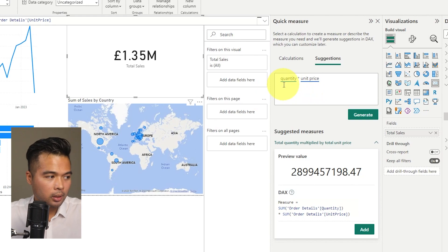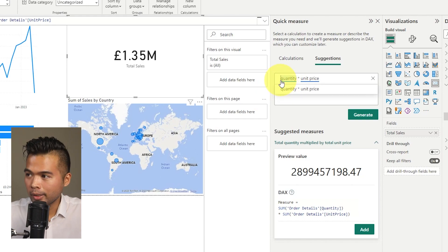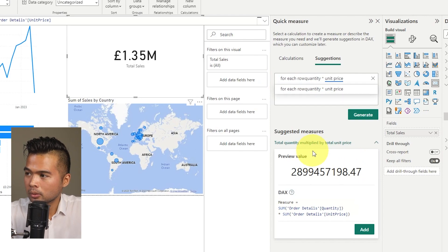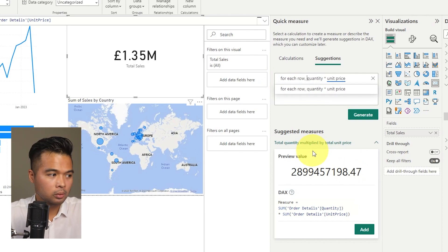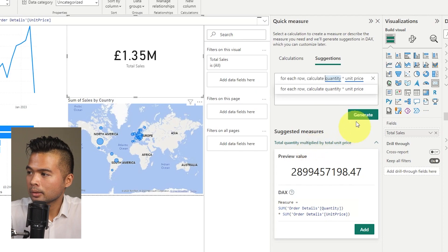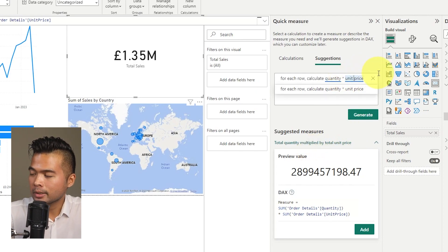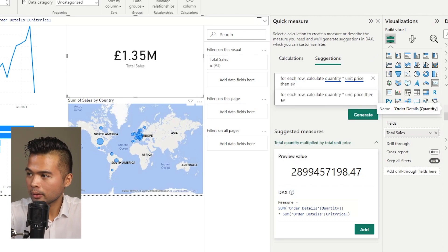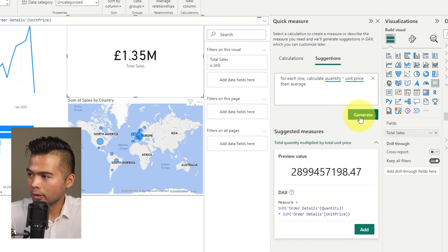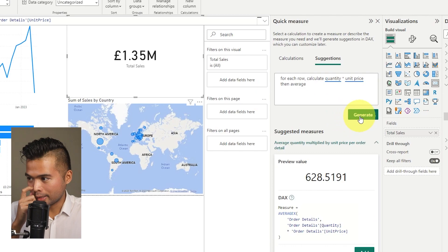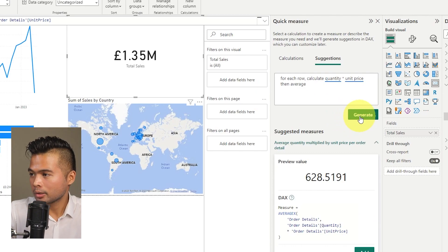So what we might want to do in this case, let's add for each row, calculate quantity multiplied by unit price, and then average. So if we hit generate here, let's see what the DAX will come up with.